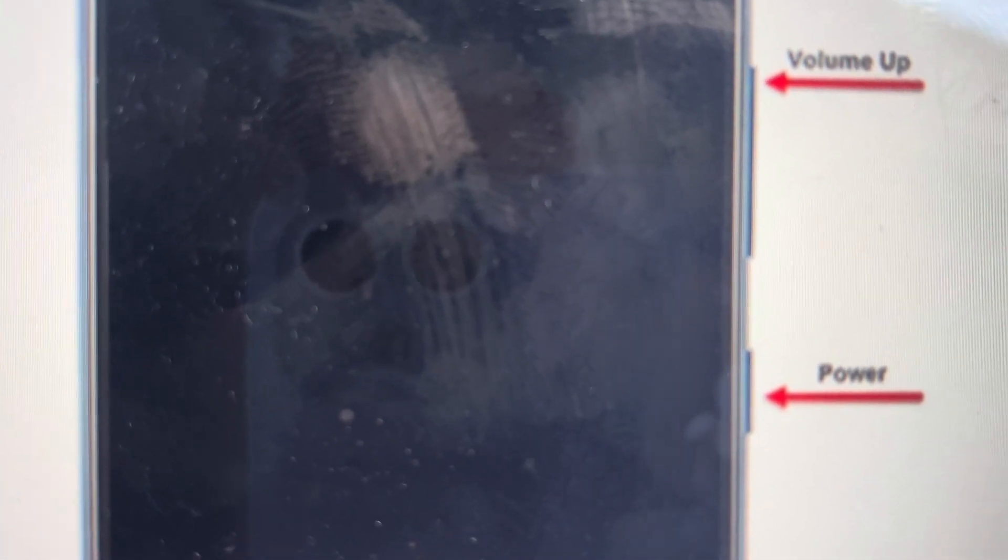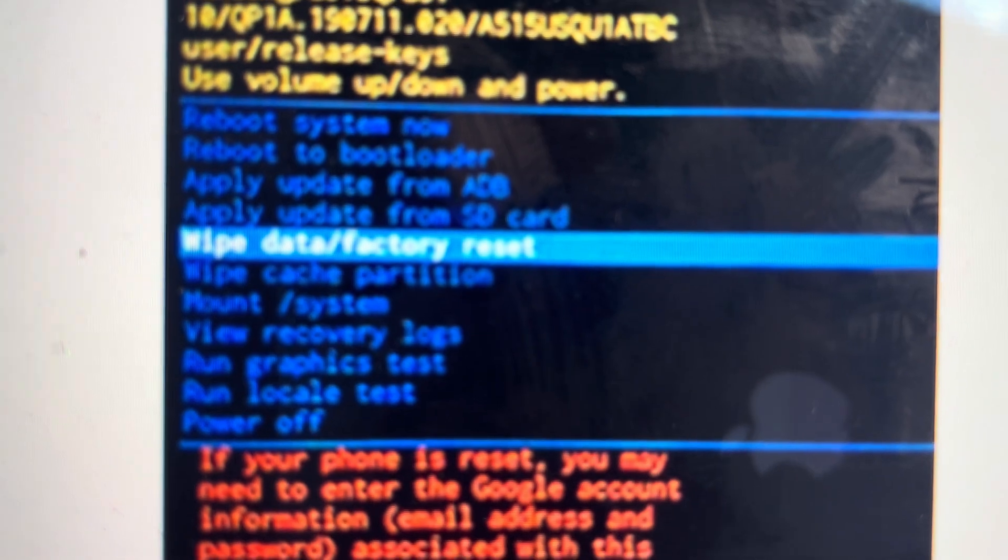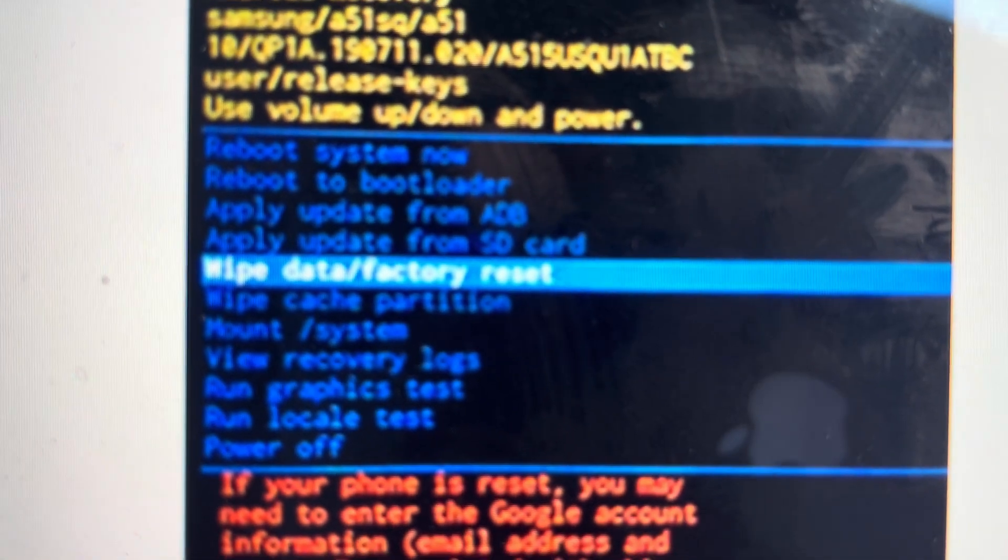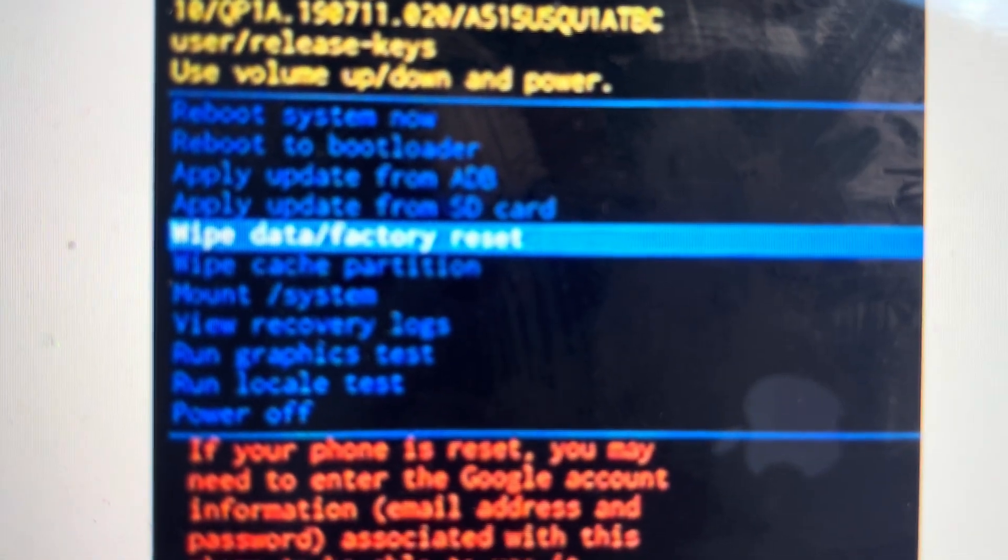Once it turns off, we can switch to holding down the power and volume up buttons. We're just going to keep holding them until we see the Samsung Galaxy logo appear on the screen, at which point we can let go and the phone will boot up in recovery mode.